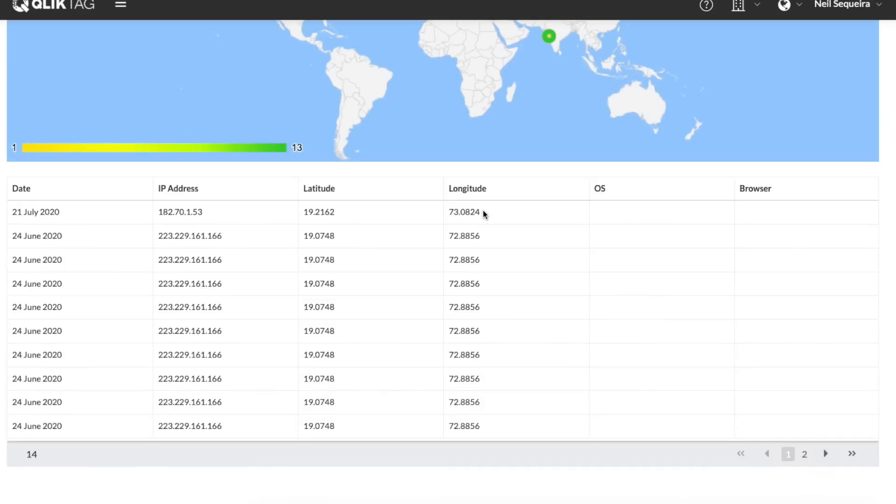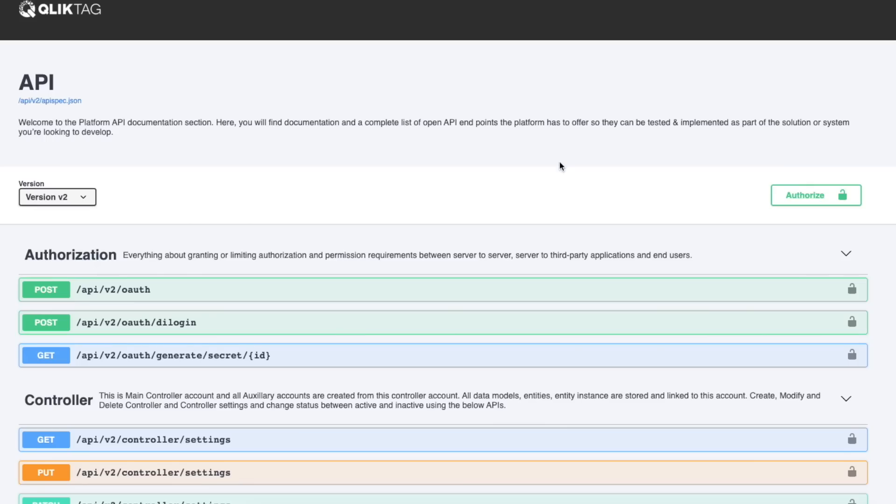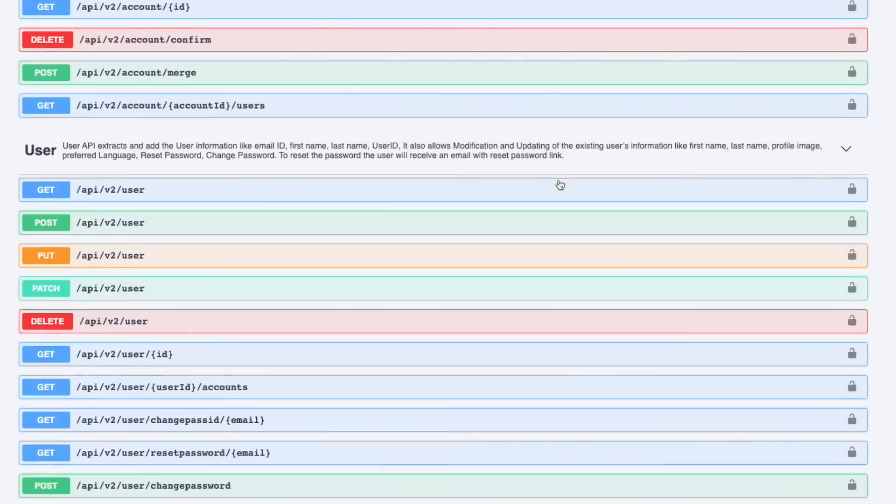To explore how you can use the ClickTag platform for digital product passports, simply sign up for a free account and get started today.